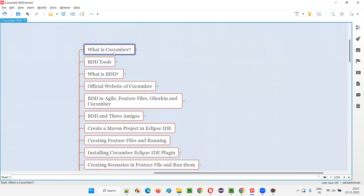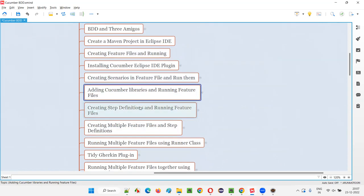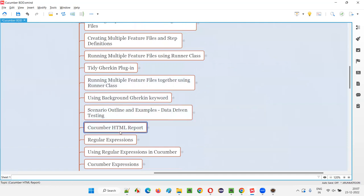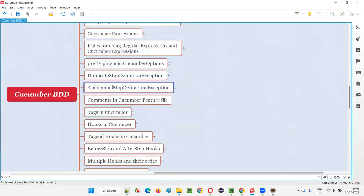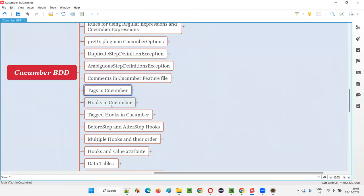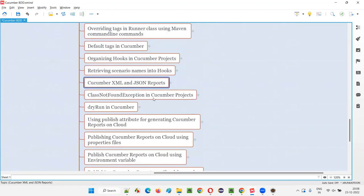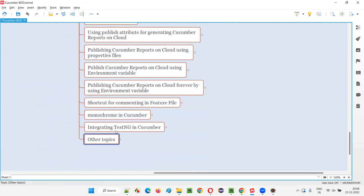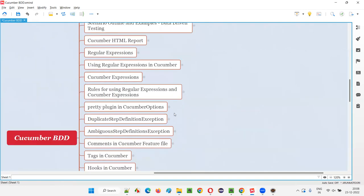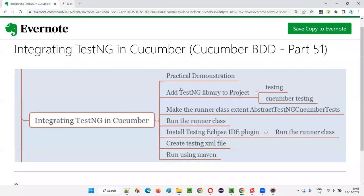This is most likely the last session of this Cucumber BDD series — around 51 videos in total. Topics covered throughout the series include: what is Cucumber, BDD tools, BDD in Agile, feature files, Cucumber HTML reports, regular expressions, Cucumber expressions, the pretty plugin, comments, tags, hooks, scenario hooks, before steps, data tables, different report types, runner class options, and now integrating TestNG with Cucumber. Thank you all — that's all for this series. Bye everyone.